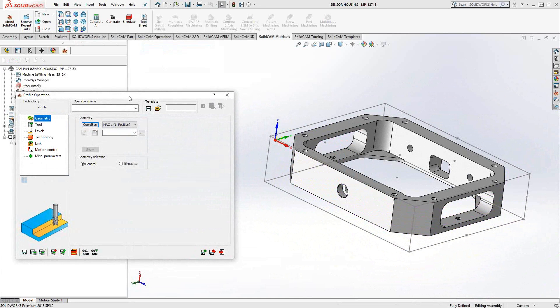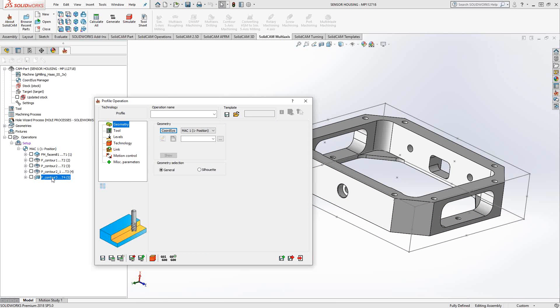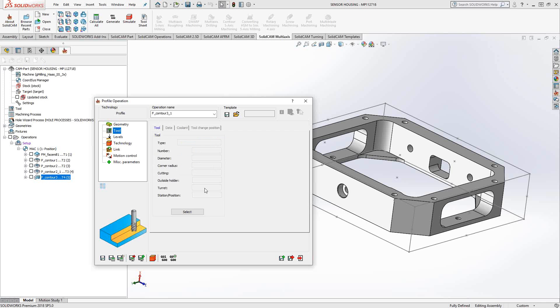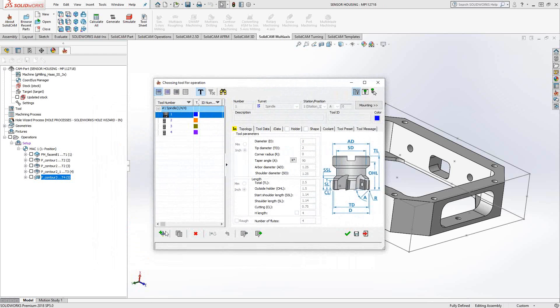Let's say we keep using that same geometry. So in this case, from the list, I can see I used contour 3 in that profile. I'll switch this to contour 3 as well. So I'm using that same chain. This time, I'll add a chamfering tool.